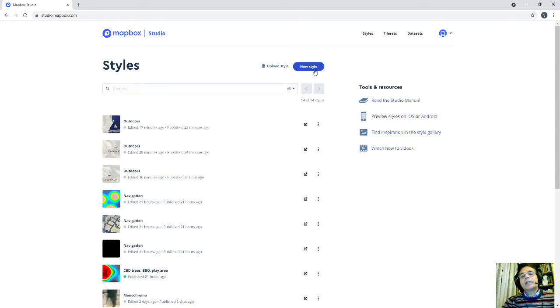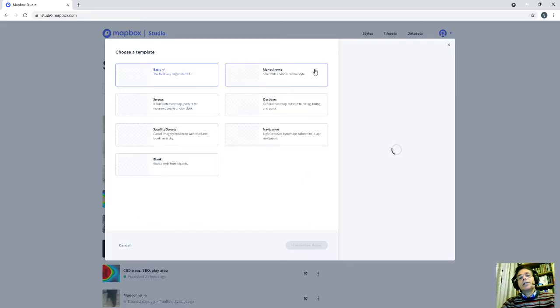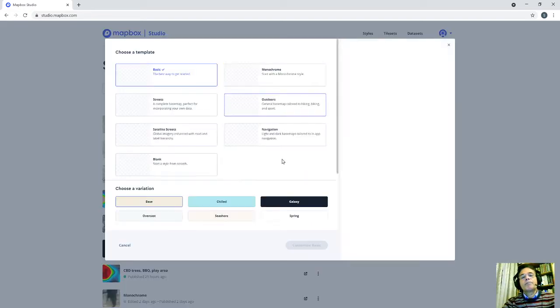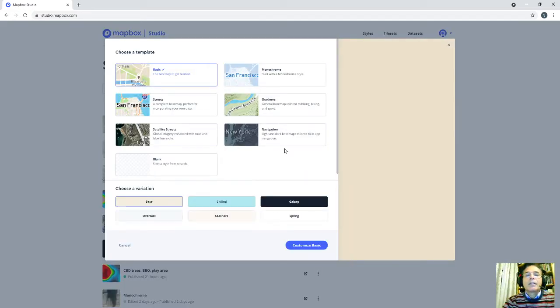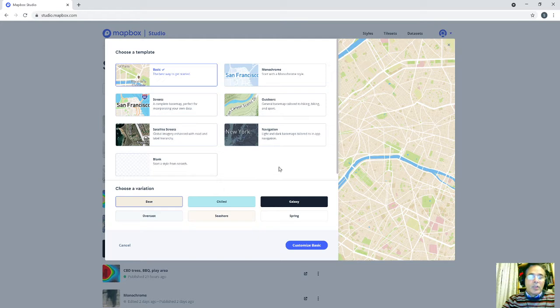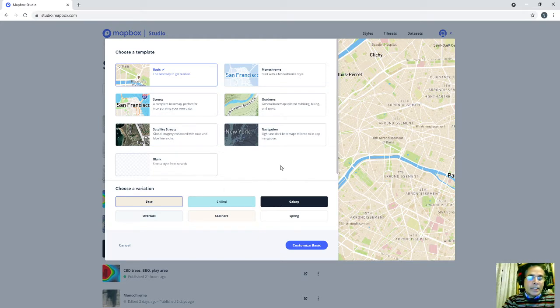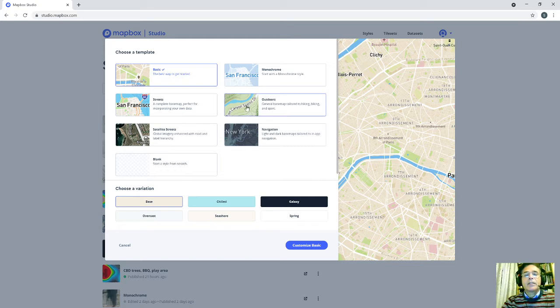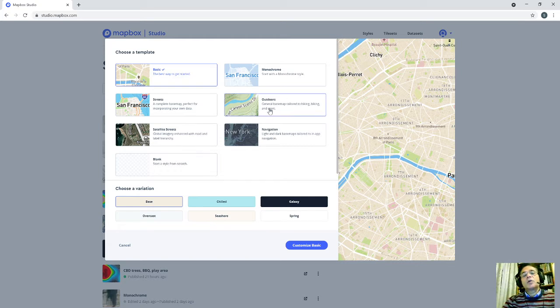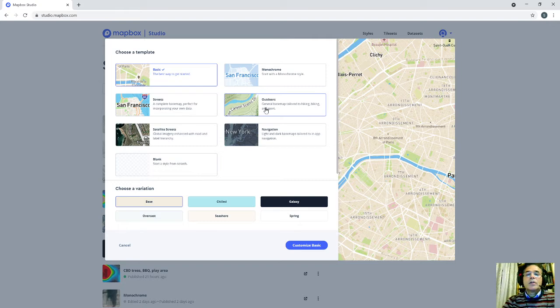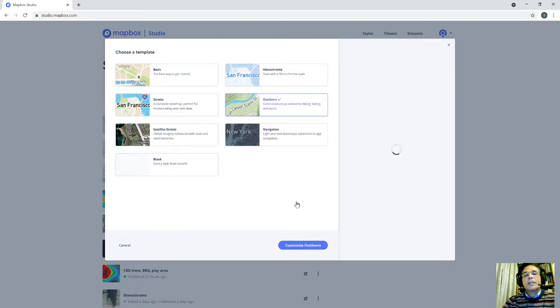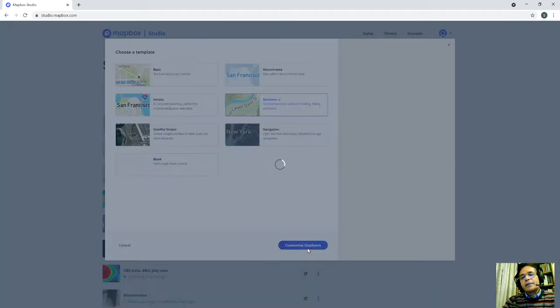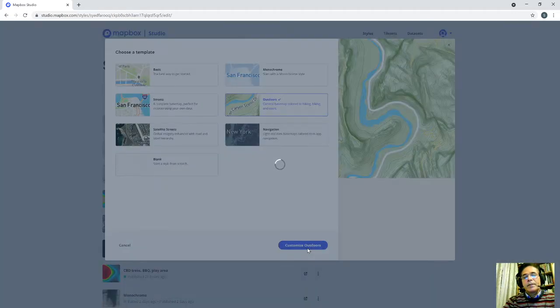And then creating new styles because I'm making 3D contour lines in Mapbox. This is the best template for contour because it's already got all the contours all over the world. So I will select that one and customize the contour template.